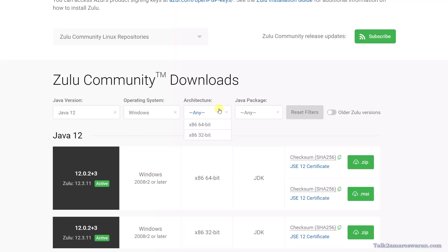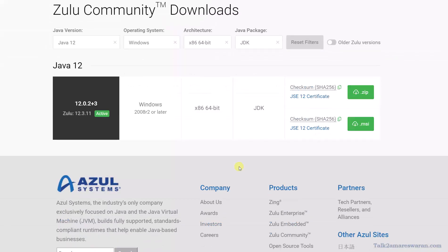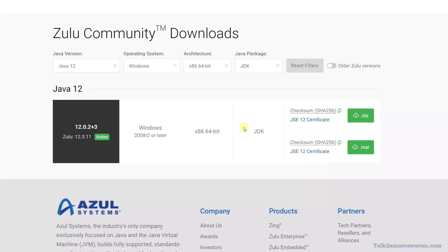And then the Java package JDK. So here the latest Zulu version is 12.3.11. You can download the Zulu JDK as a zip file as well as an MSI installer.